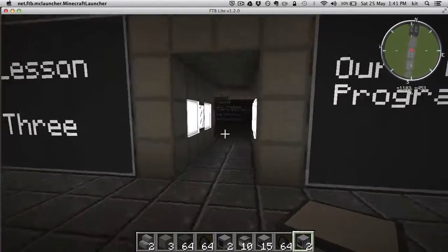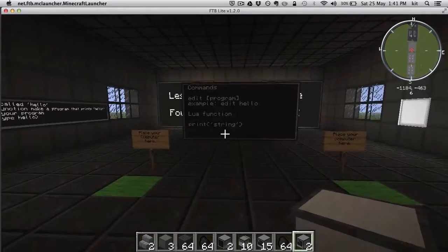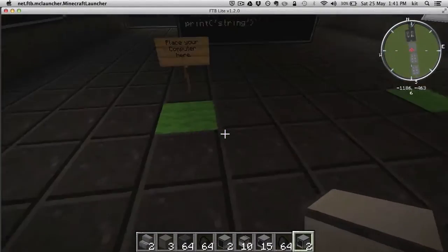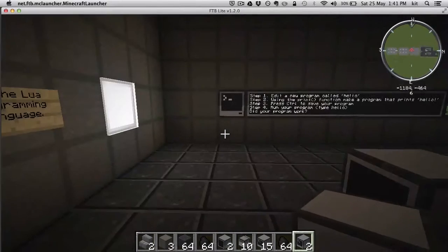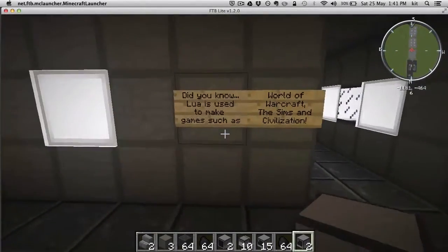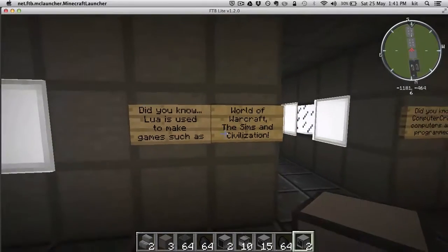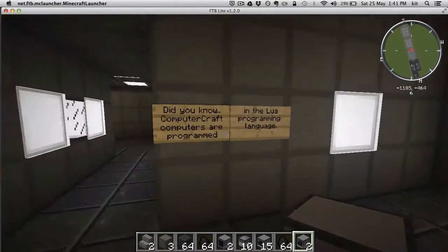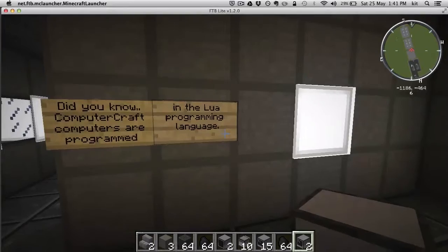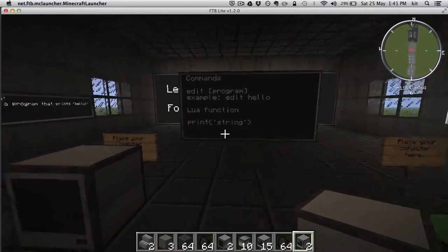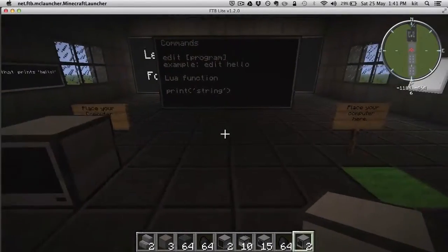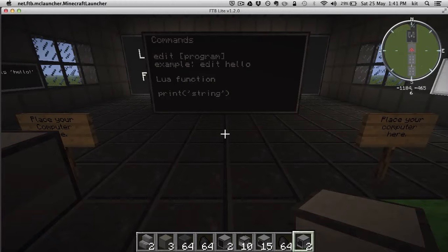Lesson three is our first program — we're actually going to learn to write a program. The kids will take their computer from the other room and place it here. There are some little information panels scattered about. Did you know Lua is used to make games such as World of Warcraft, The Simpsons Game, and Civilization? ComputerCraft computers are programmed in Lua, so when children learn to program a ComputerCraft computer, they'll be learning a real-world programming language used quite a bit in real-world programming.